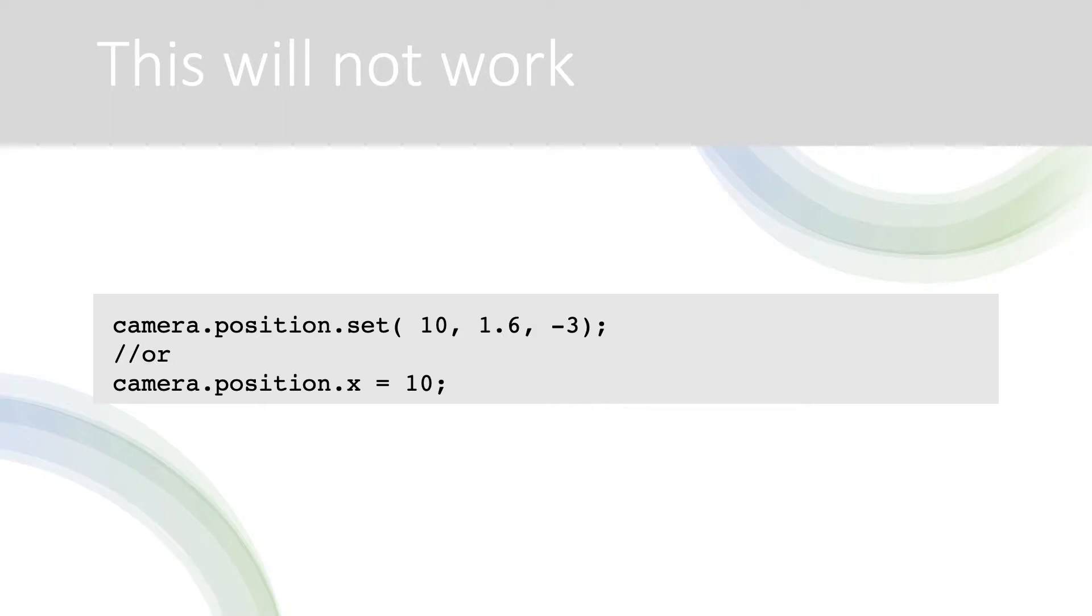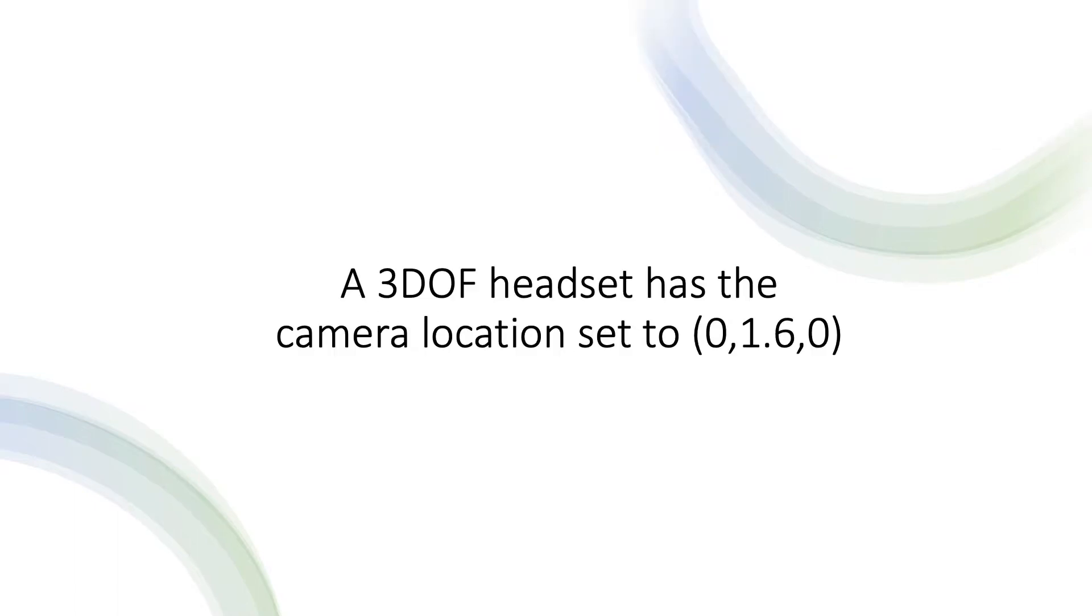You cannot for example use camera.position.set to position the virtual camera at a new location. For a 3 degrees of freedom headset the camera will have a fixed location of 0, 1.6, 0 set to an average adult eyeline.